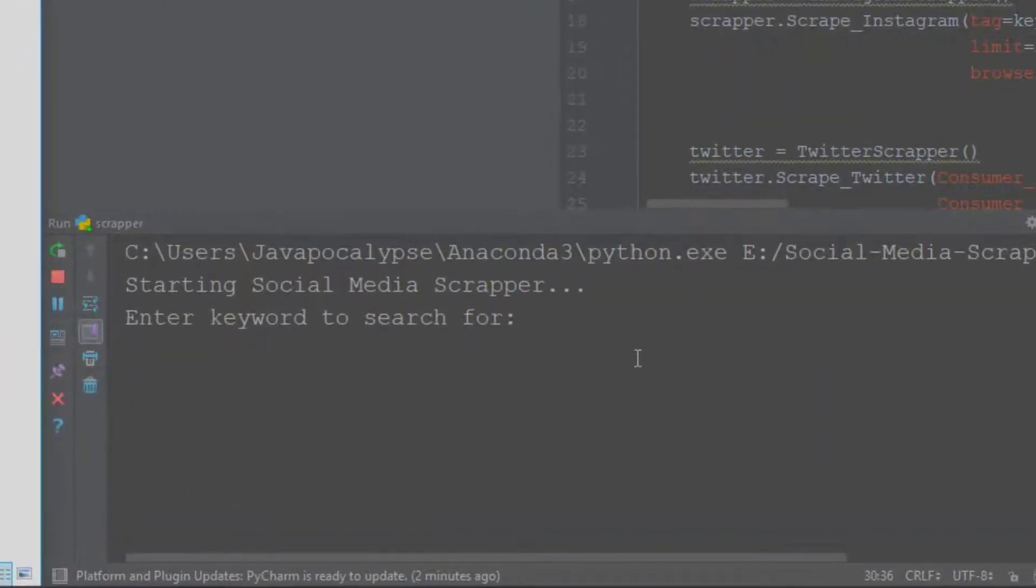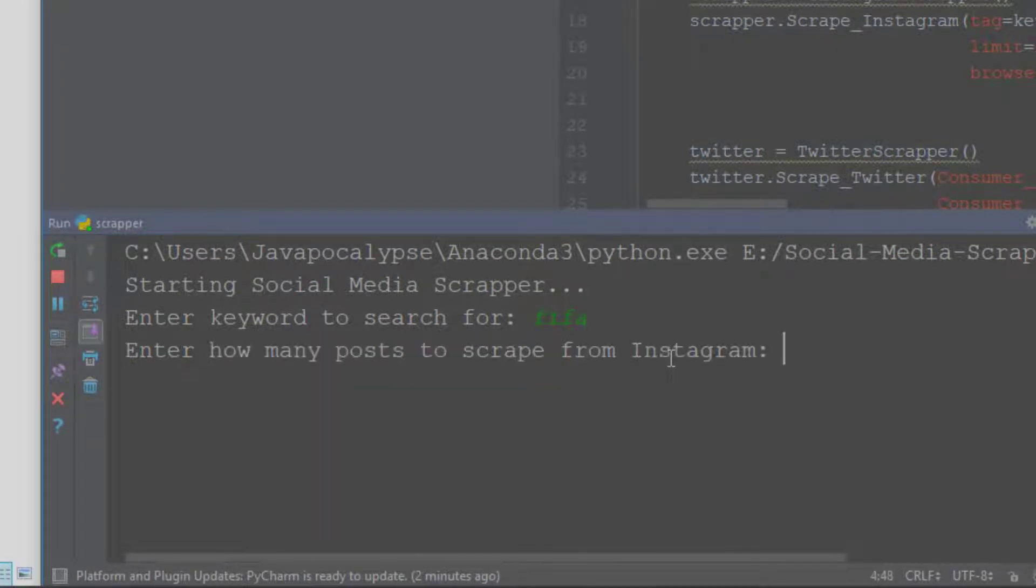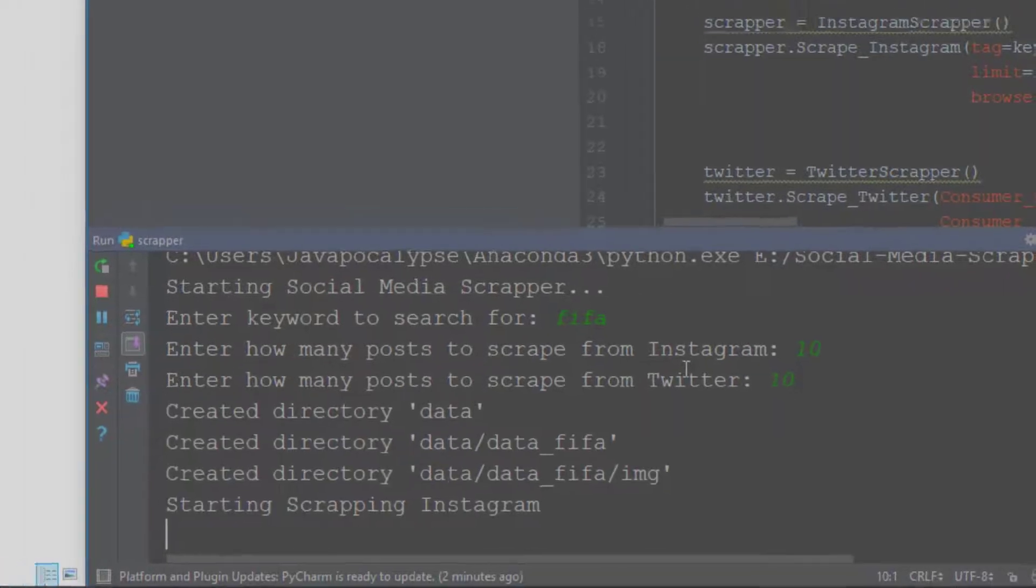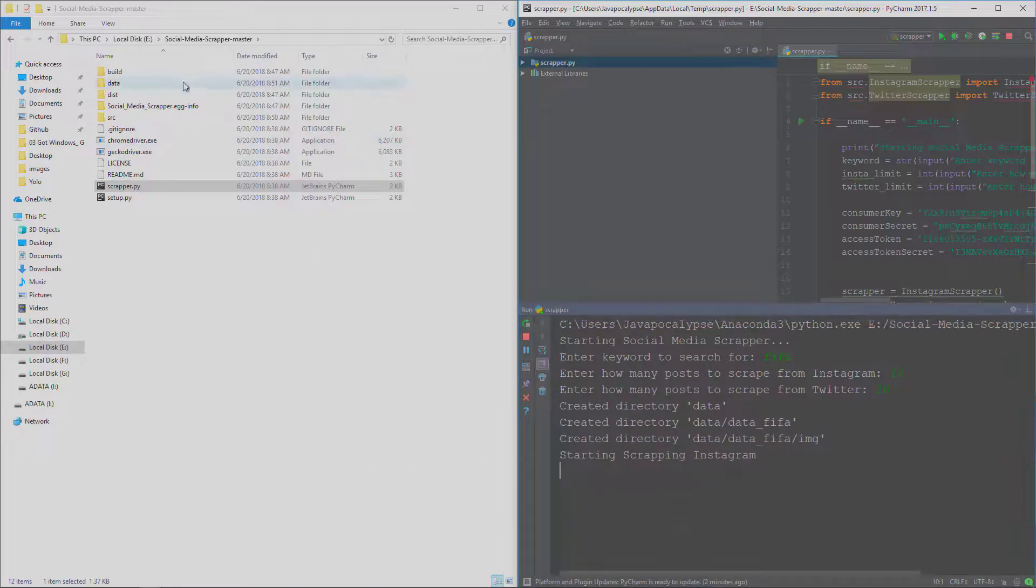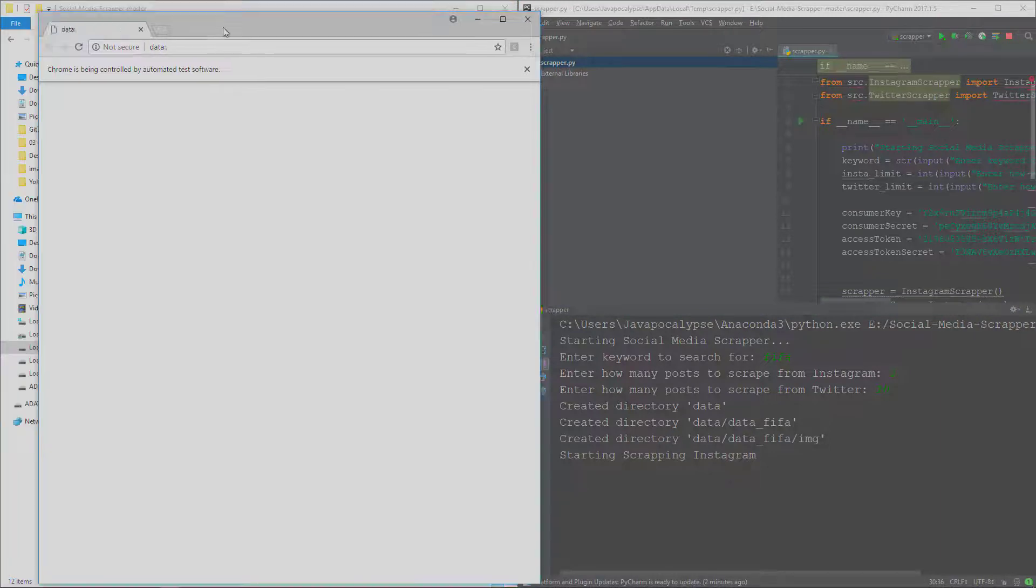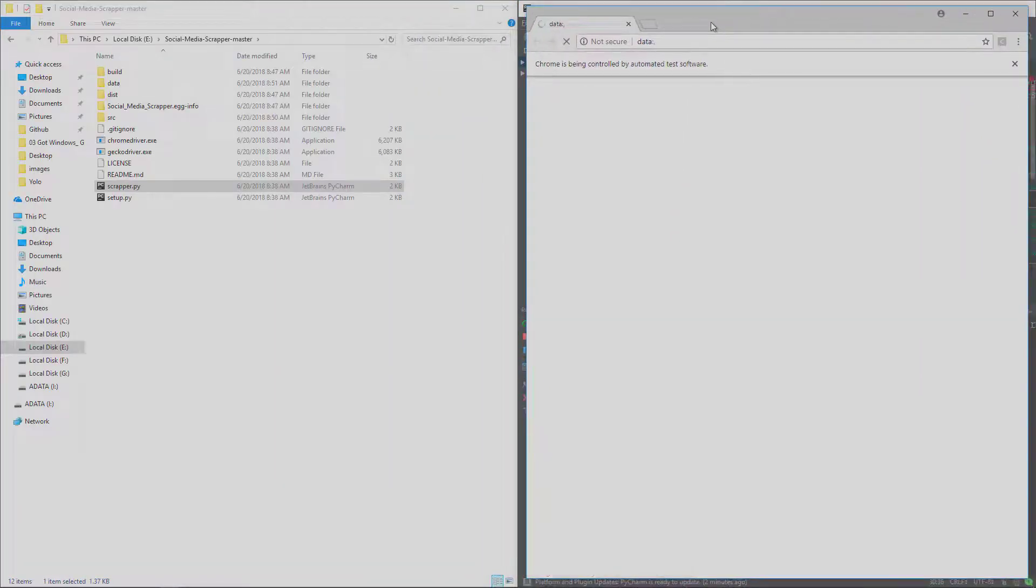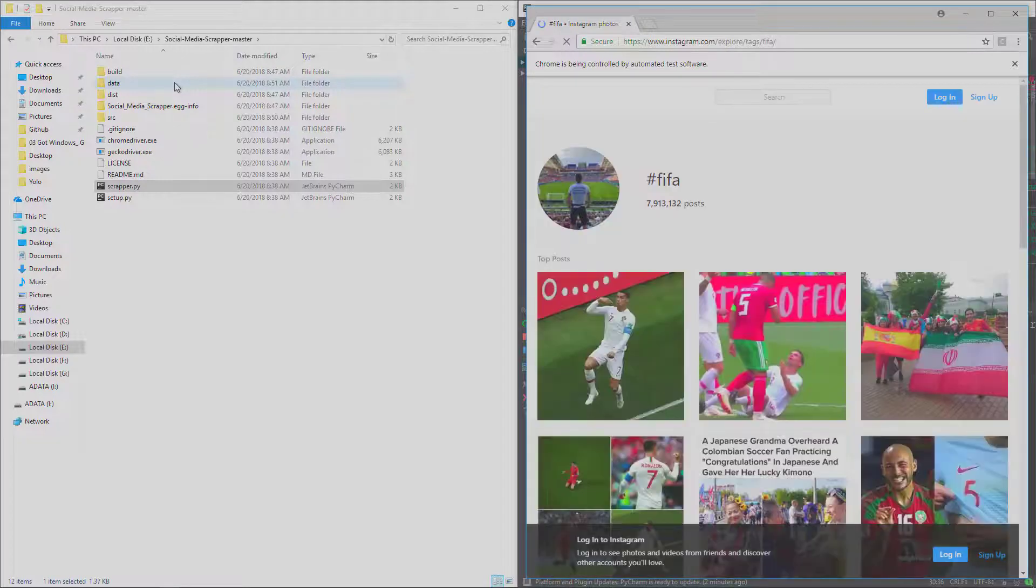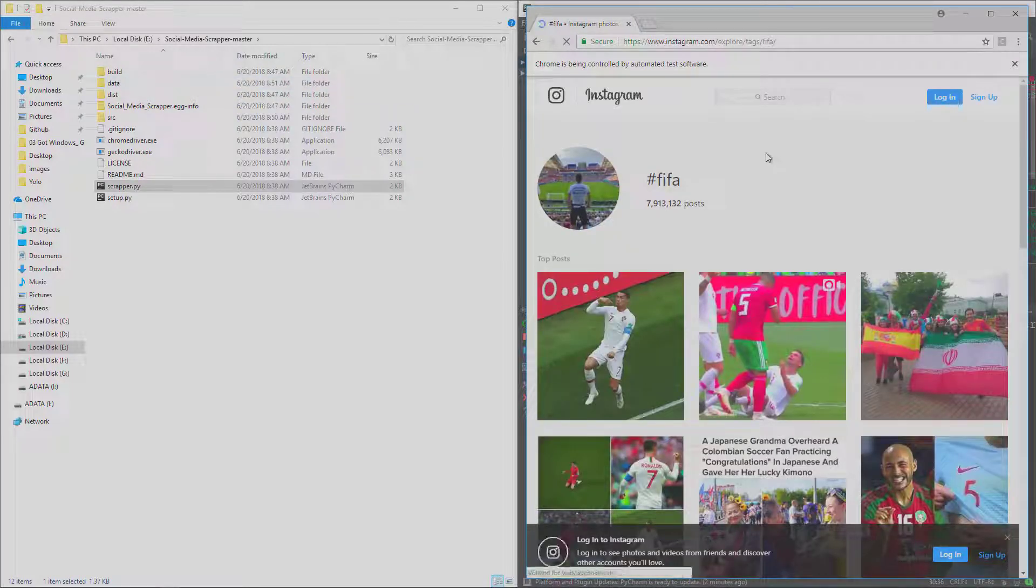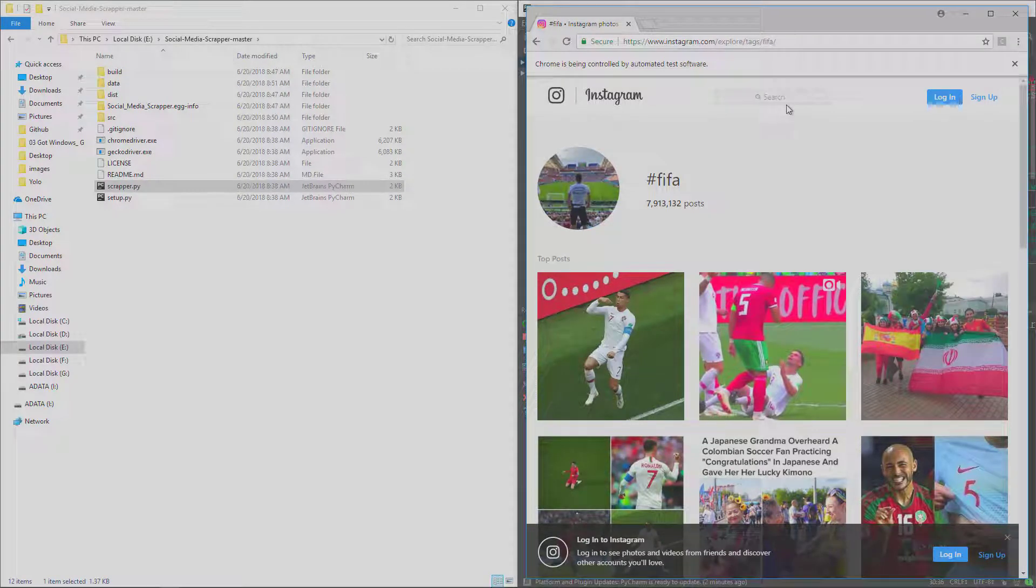Enter keyword to search. Let's search for 'FIFA' and let's scrape 10 posts from Instagram and 10 posts from Twitter. So it should create a new folder as you can see here, 'data', which will contain all the information for that keyword. Now it is scraping Instagram using Selenium.